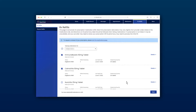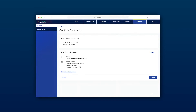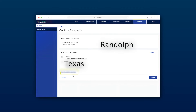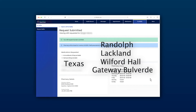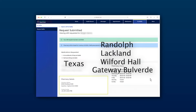Check the box next to the medications you would like to refill, then click the blue Next button at the bottom right of the screen. Next, you will search for the pharmacy you want to use to pick up your refills. Select a state — in this case, Texas — then use the drop-down menu to choose the appropriate location. If you wish to pick up your refill at the Randolph or Lackland Satellite Pharmacy, the Wolford Hall Scripps Center Lockers, or the Gateway Balverde Clinic, you will select Joint Base San Antonio Air Force and hit the Select button.